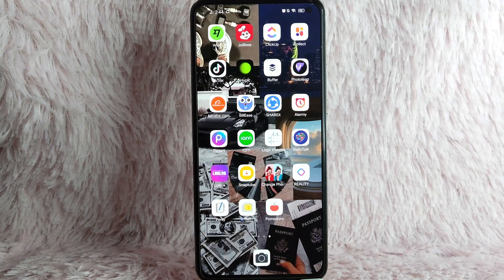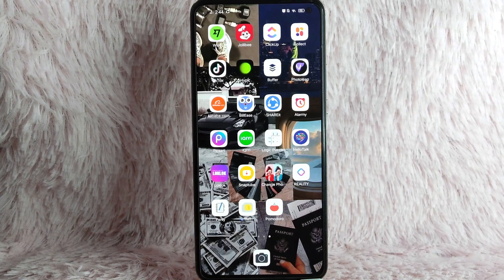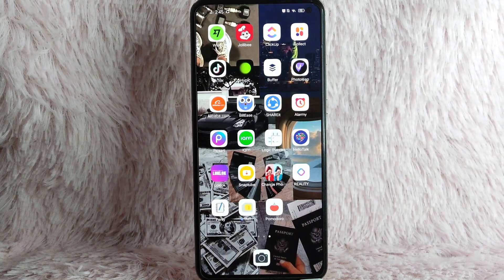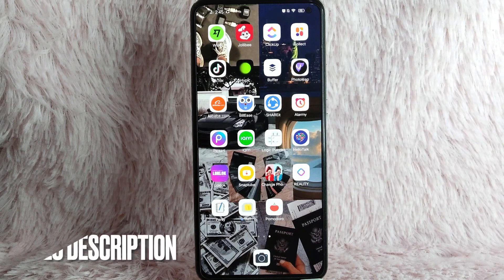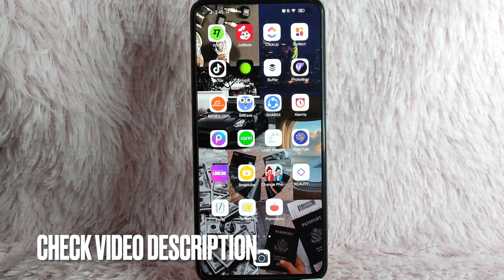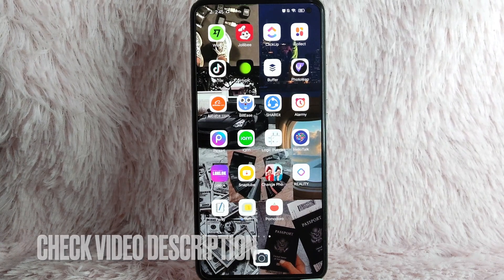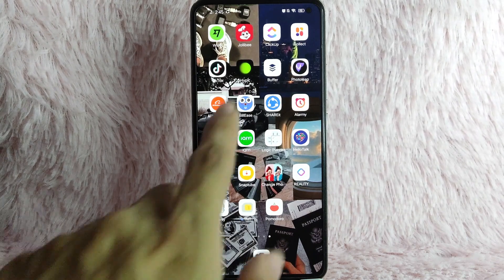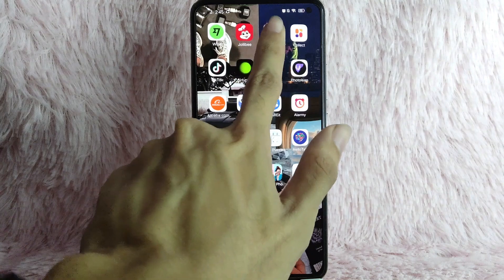Check the video description and I will try to leave the written instructions. So without further ado, let's get into the video. First, you need to open your ClickUp application.